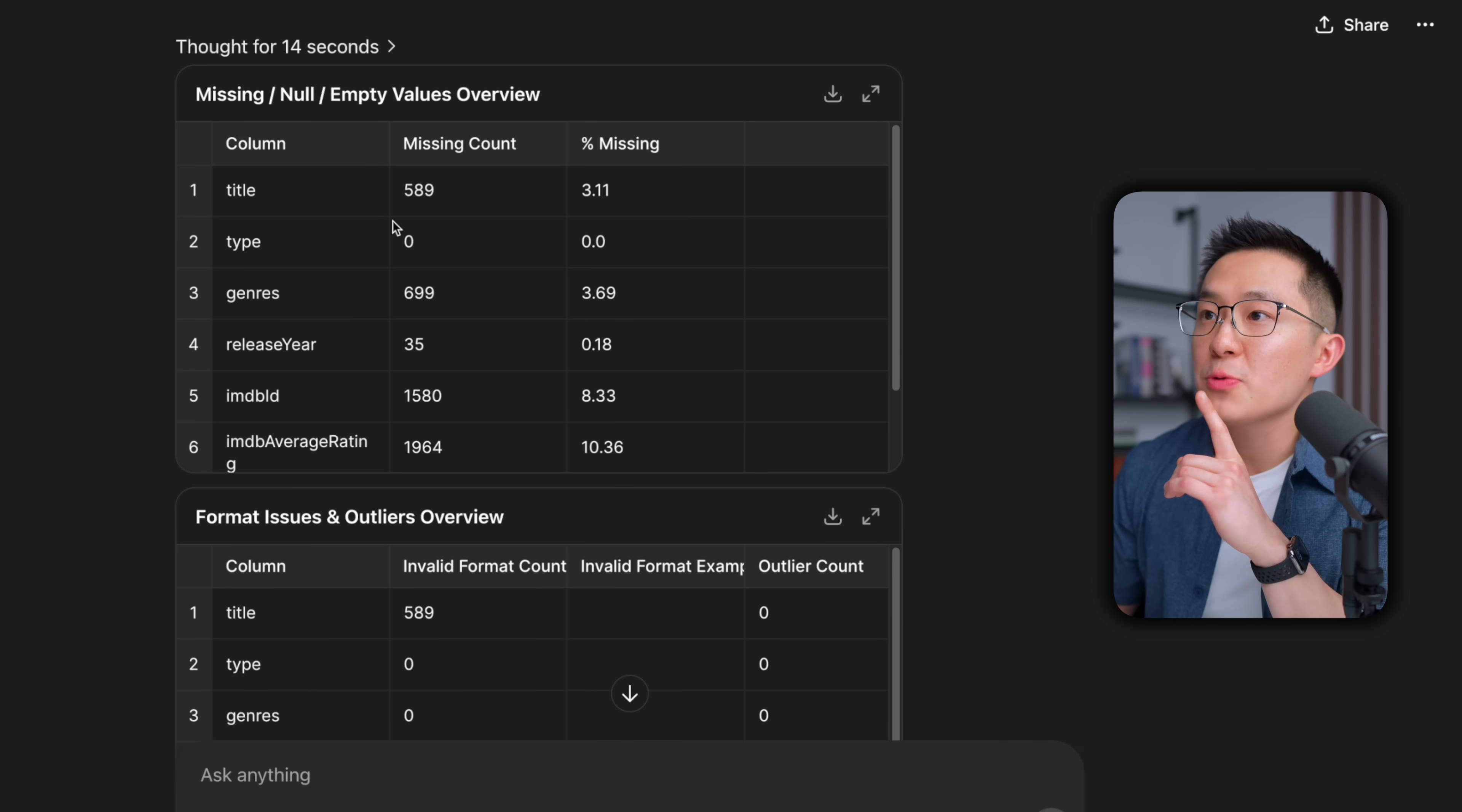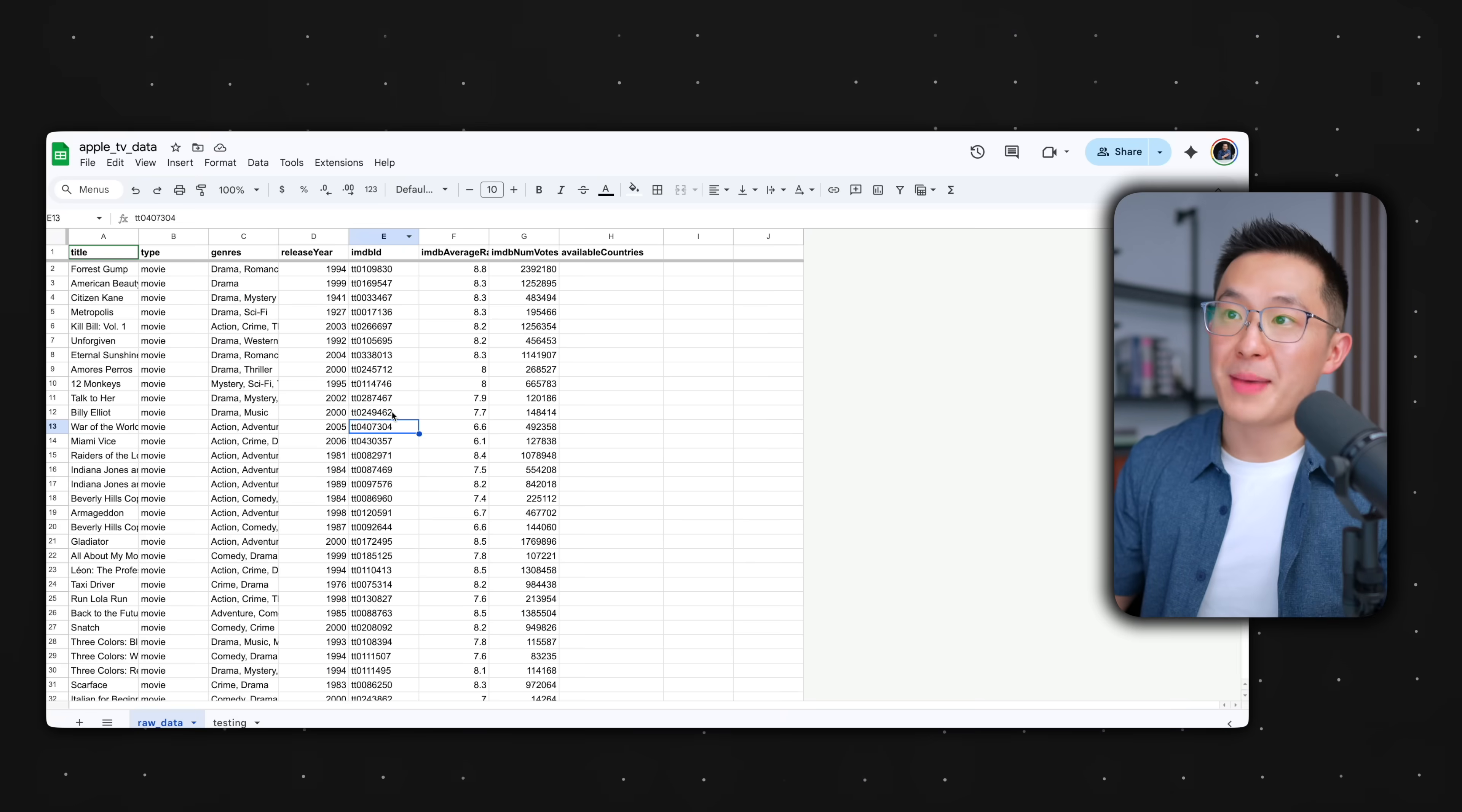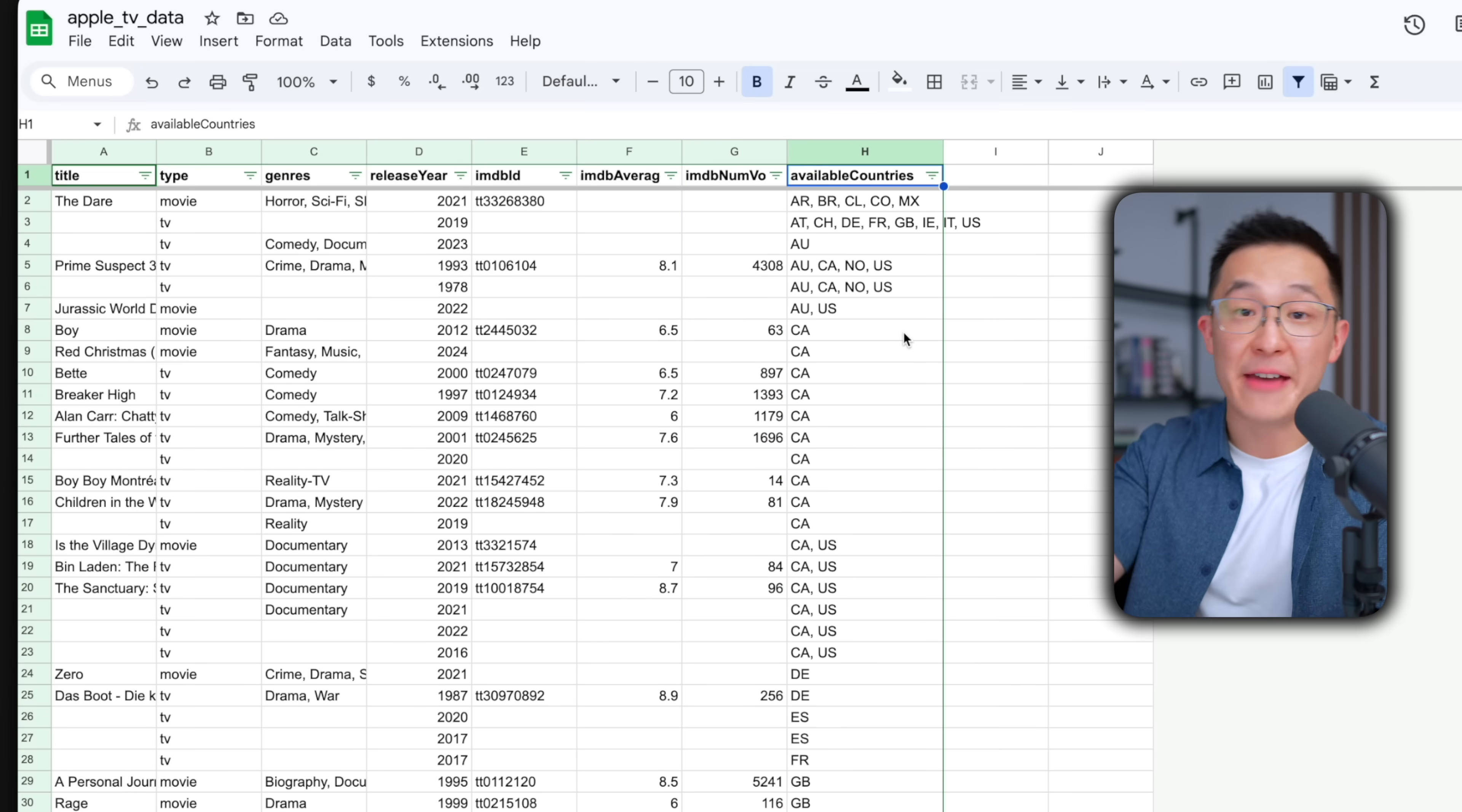Okay, there's several tables here. This first one tells us how many values are missing from each column. So for the title column, we're missing 589 values representing 3.1%. Going down, 10% is pretty high. Whoa, okay, 99.7. This number tells us that for the available countries column, we're missing 99.7% of the values. I can double check really quickly by going into the raw dataset and doing a quick filter or sort rather, gonna sort this. And I'm gonna scroll down. Yeah, most of these rows are completely empty for the available countries column.